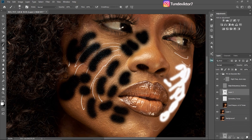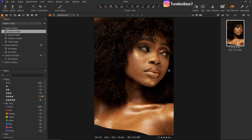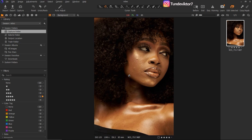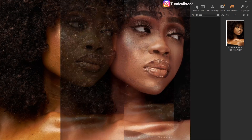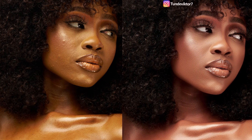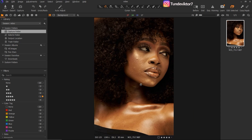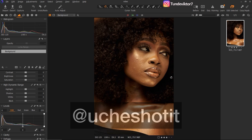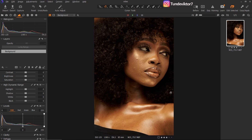Hi everyone! In today's video I'm going to be showing you how to retouch beauty headshots, and how I retouch a picture from before to after. This image was taken by an amazing photographer — she is my friend, her name is Uche, and I'll be leaving her Instagram handle on screen right now. Make sure to go check out her page. Thank you so much for sending me this image to use for this tutorial.